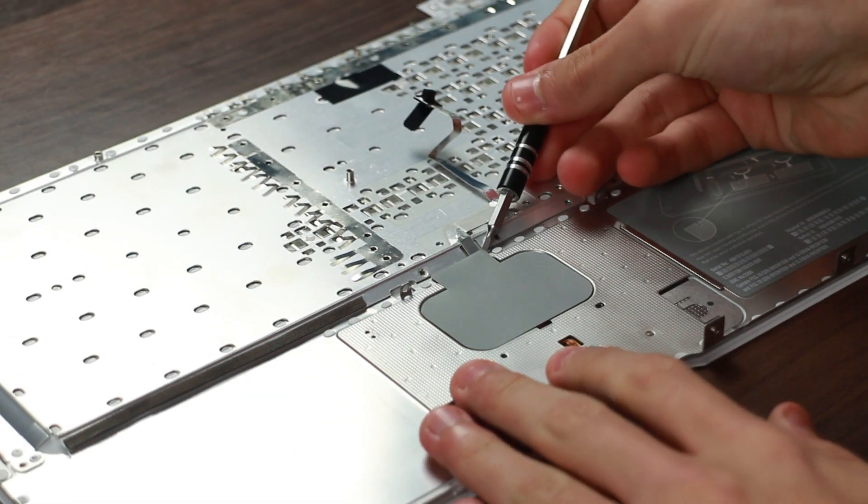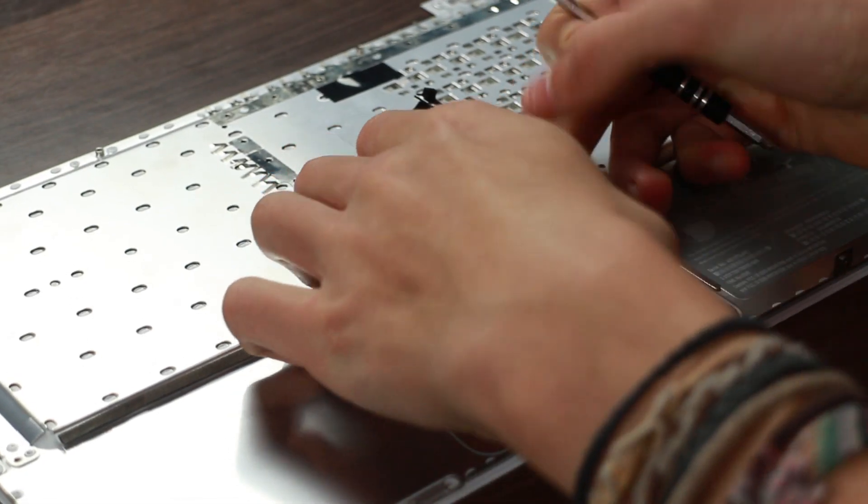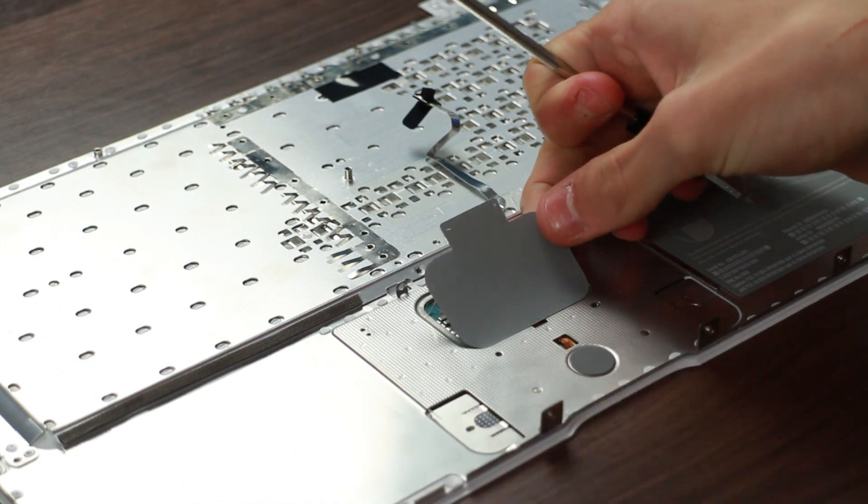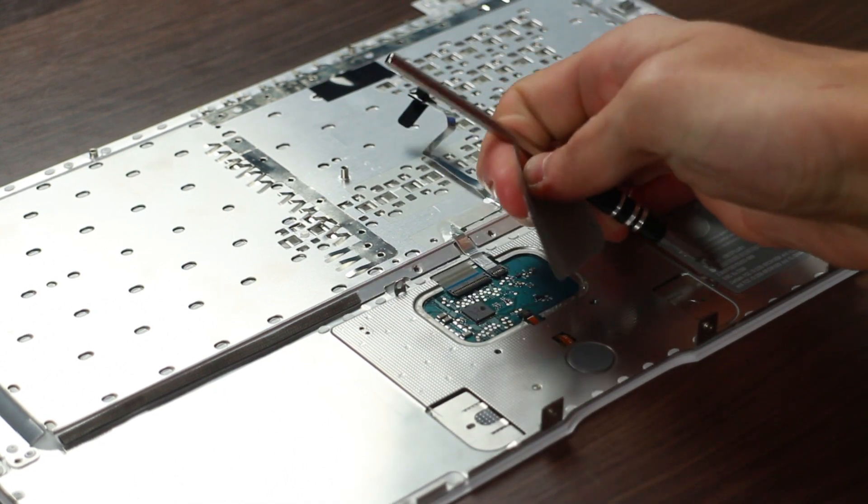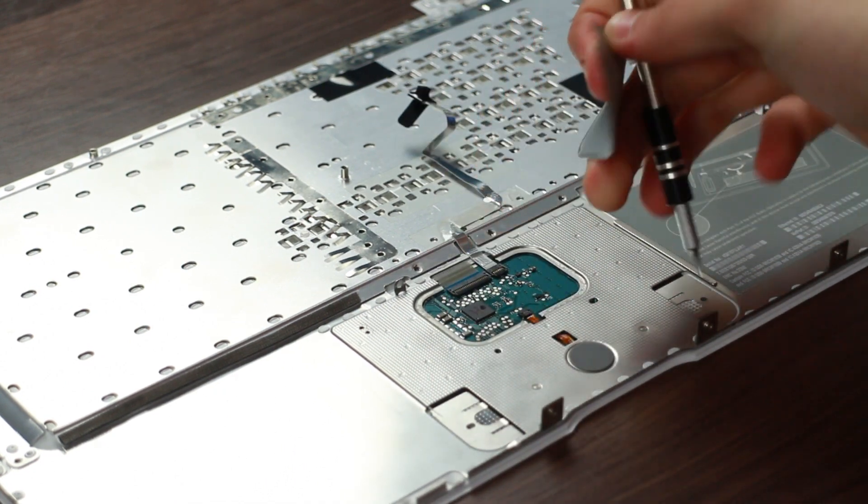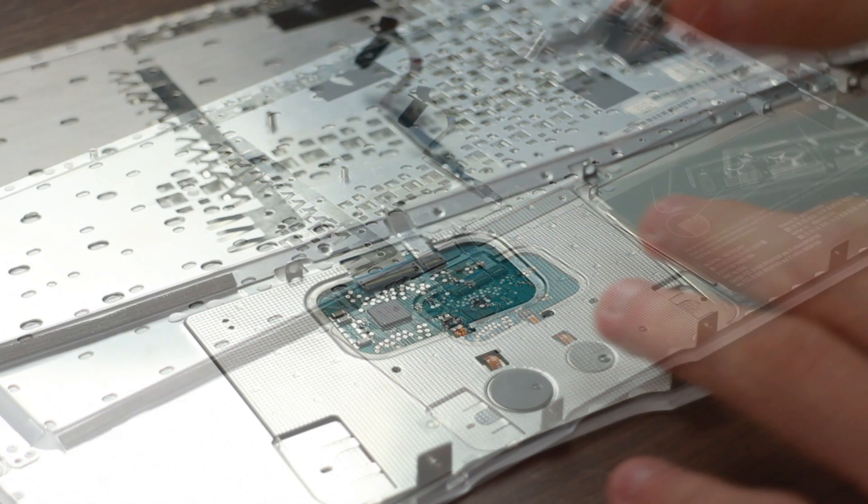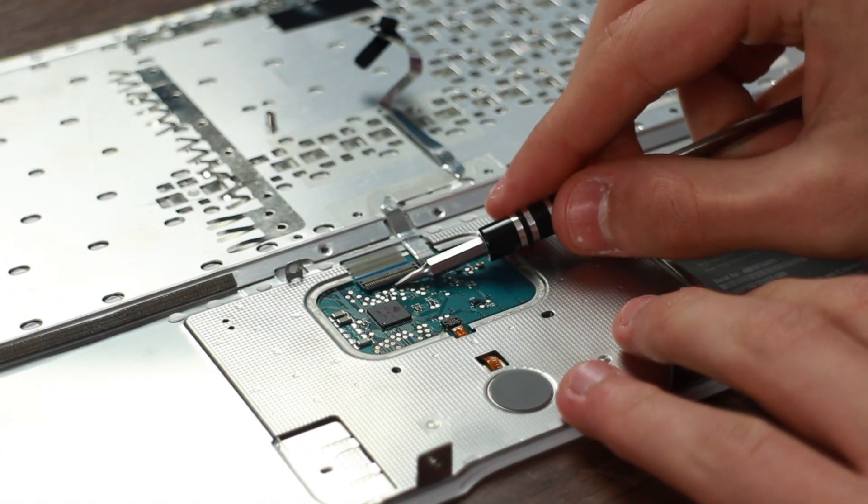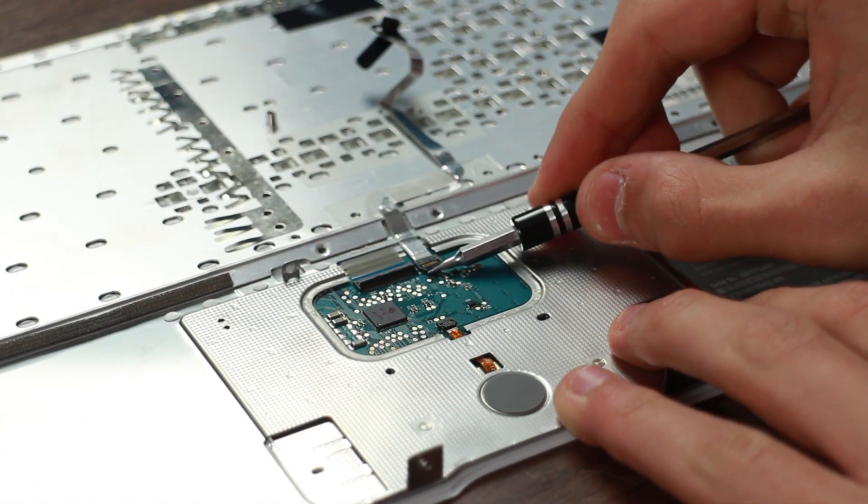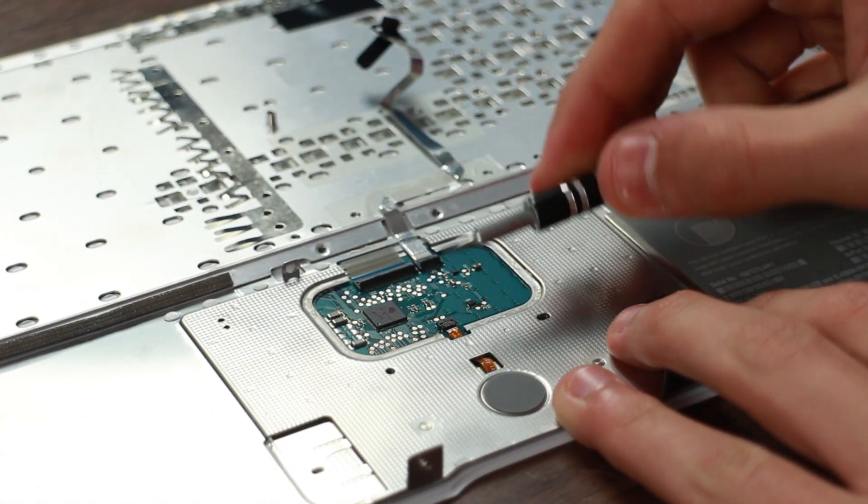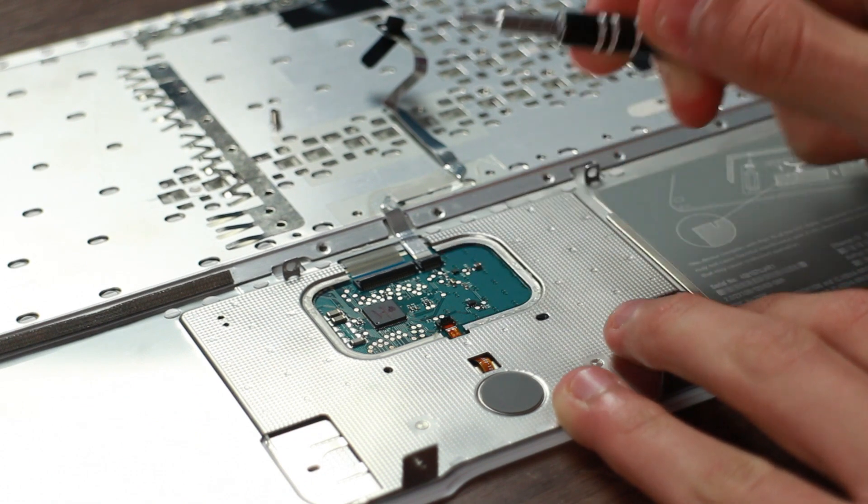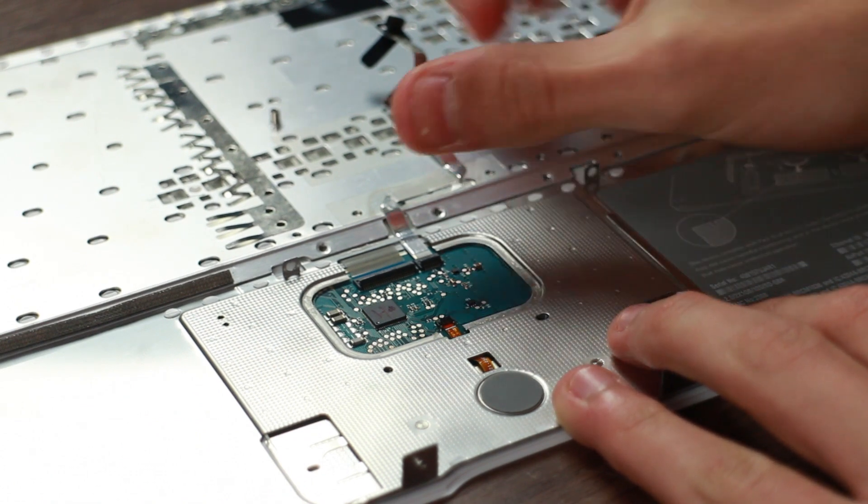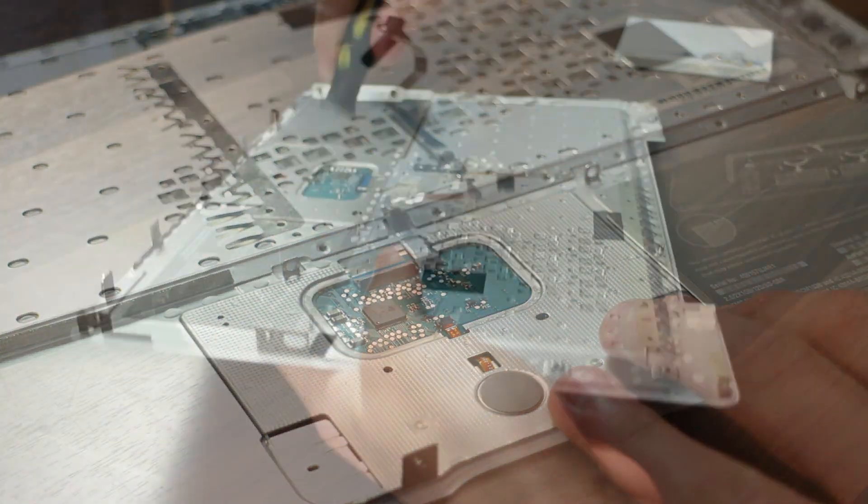First port-of-call is all the trackpad stuff. I want to get this out of the way before attacking the hinge and the SSD and RAM. It's just that little plastic tab that we have to pull up, and that reveals the three ribbon connectors. They're all on a little 90-degree hinge and relatively easy to pop out.